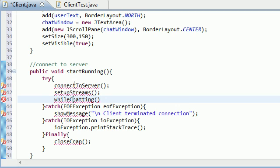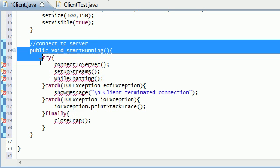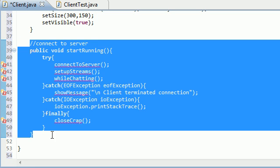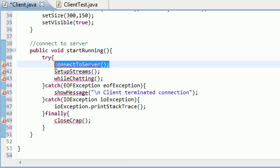There we go. So make sure I put connected server, set up streams, and while chatting with a semicolon. Can't forget that. So now in the next tutorial, basically what we did in this one, I'm not going to go through everything again because I explained it in the server class whenever I coded that. It's basically the same thing. The only line that's different is connect to server.